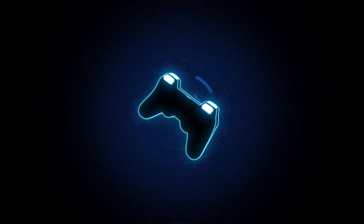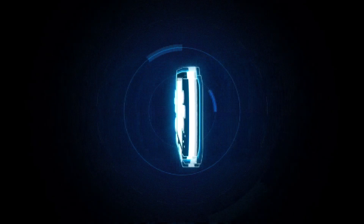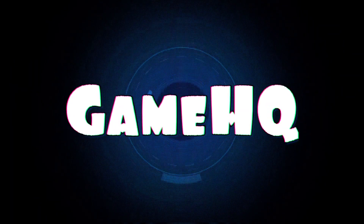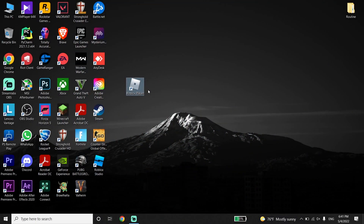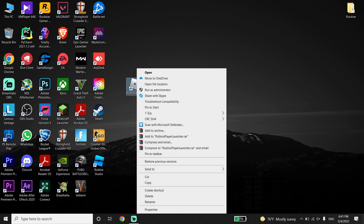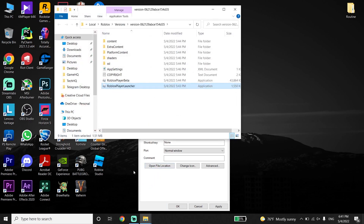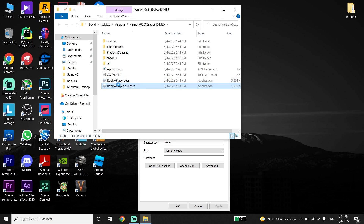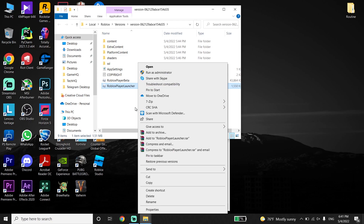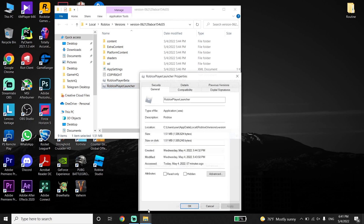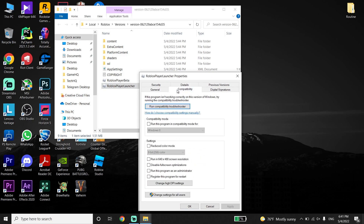Okay guys, to fix this Roblox error code, first of all just go ahead and right-click on the Roblox shortcut, then go down and click on Properties. Click on Properties, then click on Open File Location. Now just go ahead and right-click on Roblox Player Launcher, and then go down and click on Properties. Then click on Compatibility.